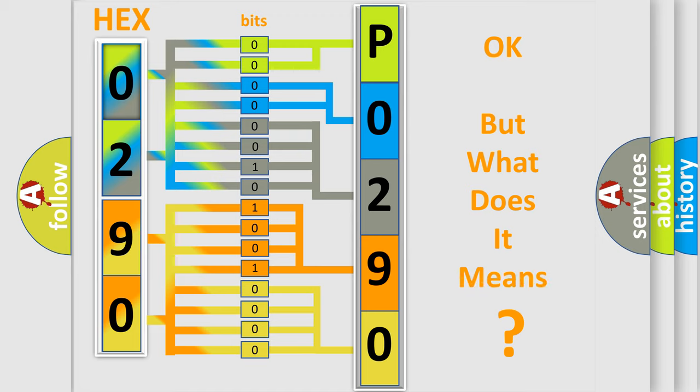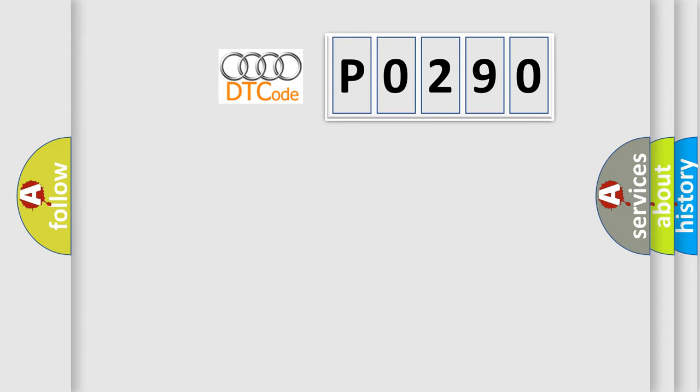The number itself does not make sense to us if we cannot assign information about what it actually expresses. So, what does the Diagnostic Trouble Code P0290 interpret specifically for Audi car manufacturers?